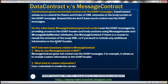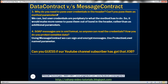There were some WCF interview questions asked to one of our YouTube channel subscribers who recently attended an interview. The first question was: why do you use message contract in WCF? The answer is that message contract gives full control over the SOAP messages — for example, it allows us to include custom information in the SOAP header, such as user credentials to invoke the service. The interviewer then asked: what kind of custom information? And the subscriber answered: user credentials to invoke the service.